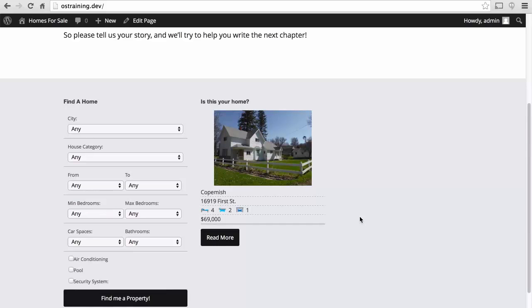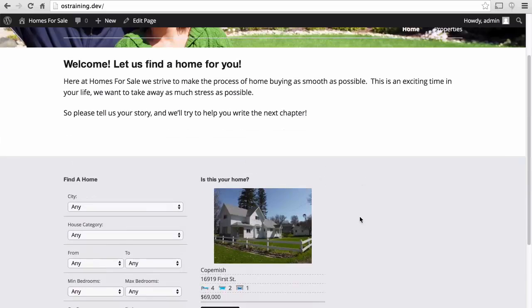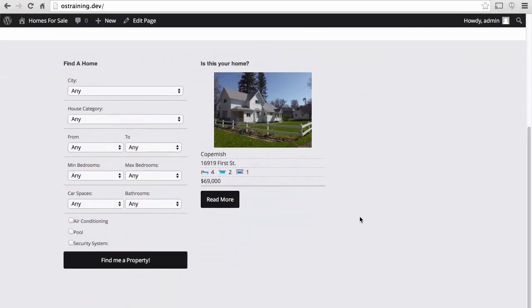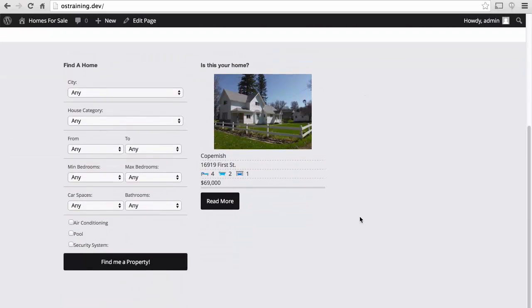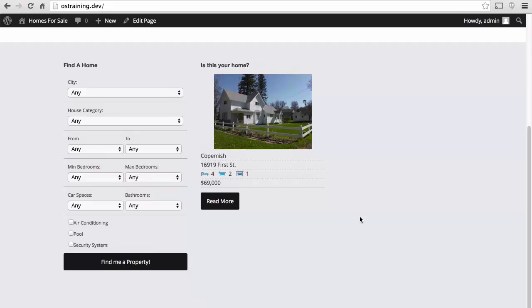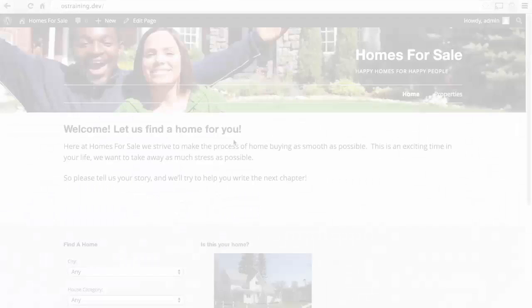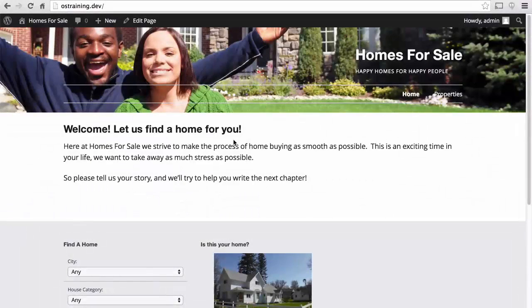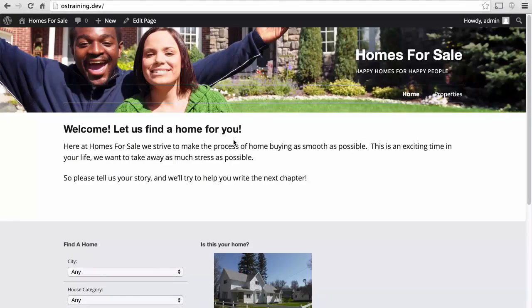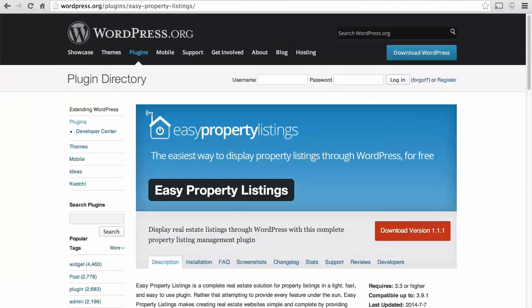Now of course if you don't like the way this particular site is designed you can easily choose a different theme because the content here is not tied to this theme it's tied to this plugin. And so you could do a complete redesign and keep all of your content. Thanks for joining me as we built this realty site. With a combination of an excellent theme and some excellent plugins it was actually pretty enjoyable. Let's do a quick review.